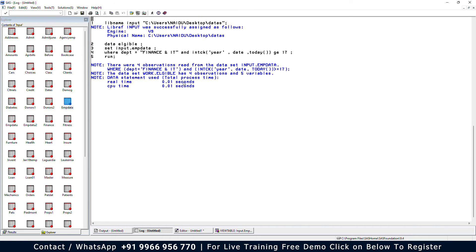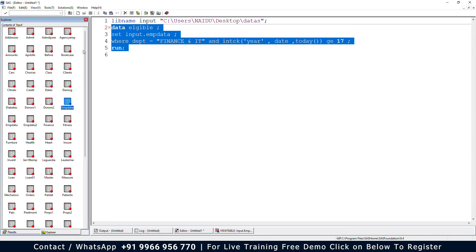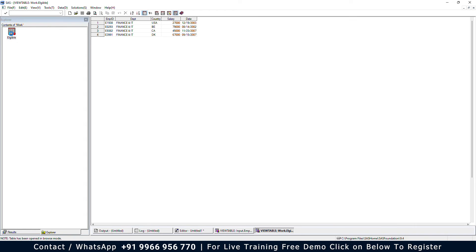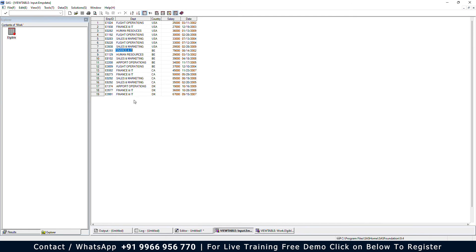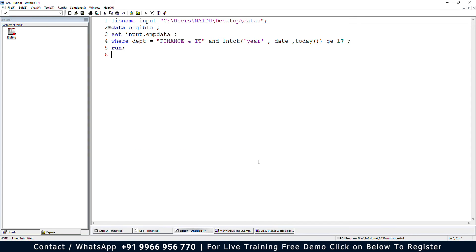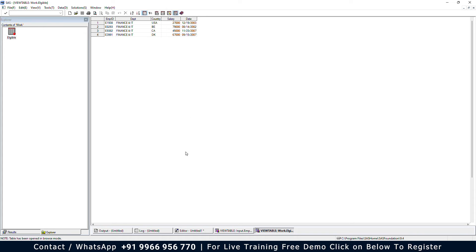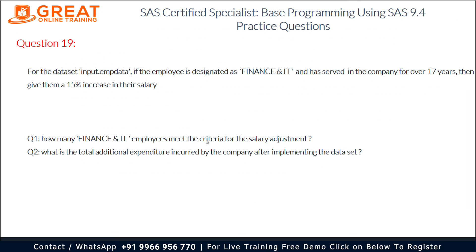The log says there are four observations and five variables. Opening the dataset in the work library, we see four observations. Comparing with the original emp_data in the input library, which had six observations, only four employees meet the criteria of working in the Finance and IT department for over 17 years. So the answer to the first question is four observations.